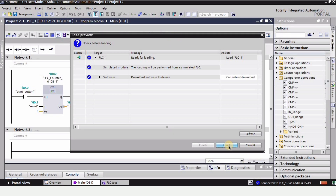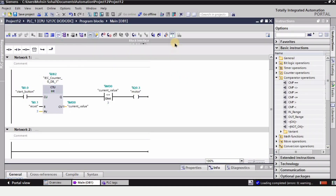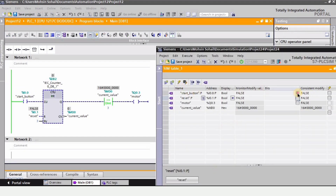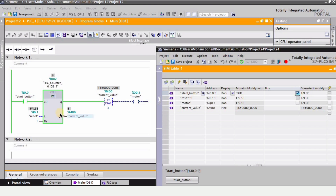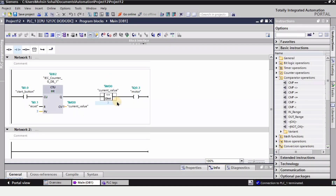Finally, we have the Less Than or Equal instruction. Let's download the program, click Load, and turn on monitoring mode. In this condition, only when three is equal to three will the motor turn on. As you can see, when the counter reaches three, the output activates. For any other value, the motor is not going to turn on. That's all for this video, guys. If you find this video helpful, please hit the like button and subscribe to my channel. Thanks for watching.